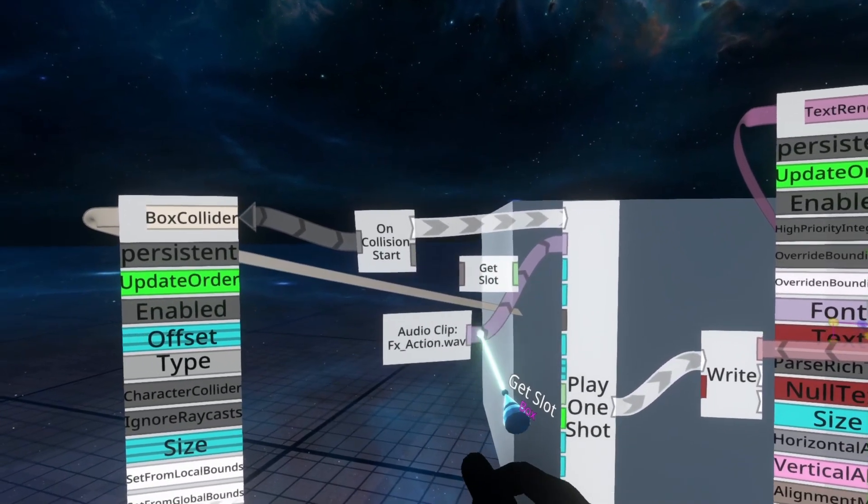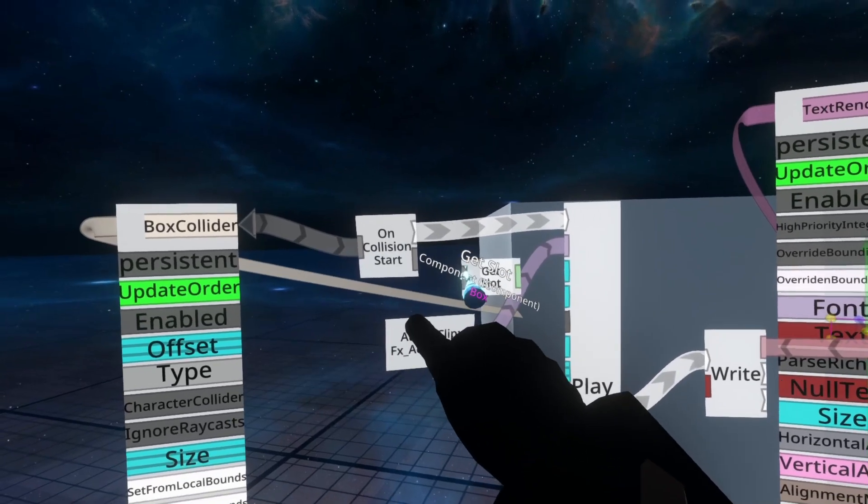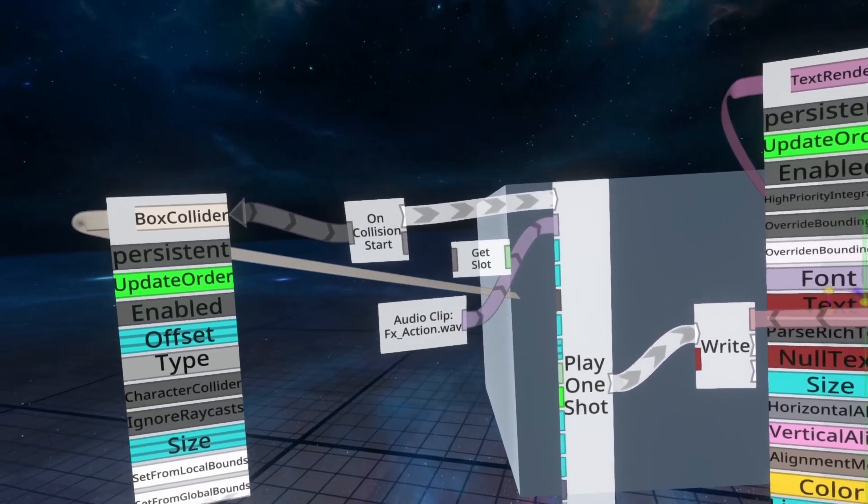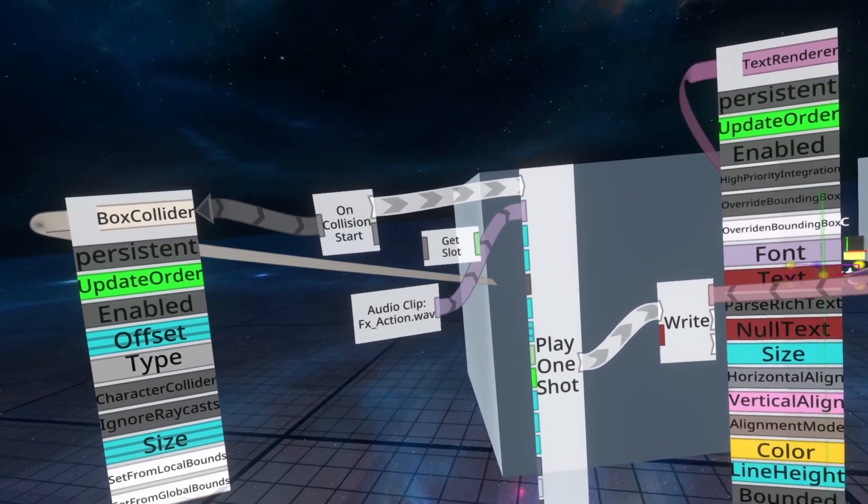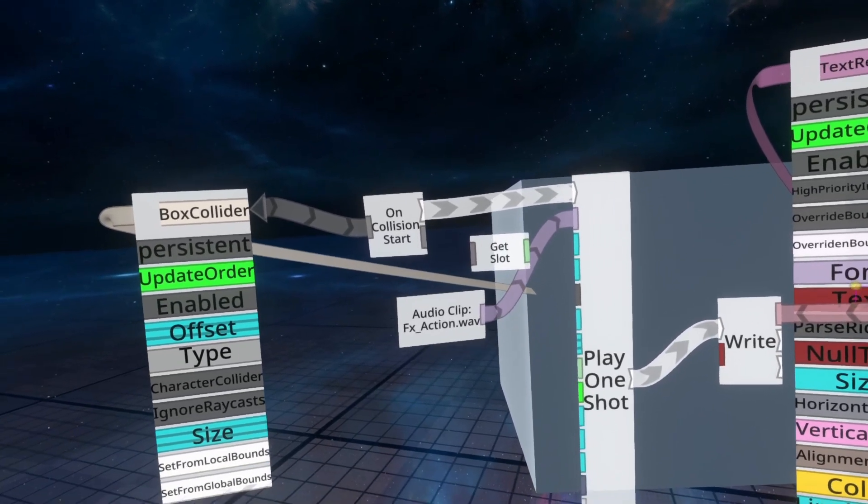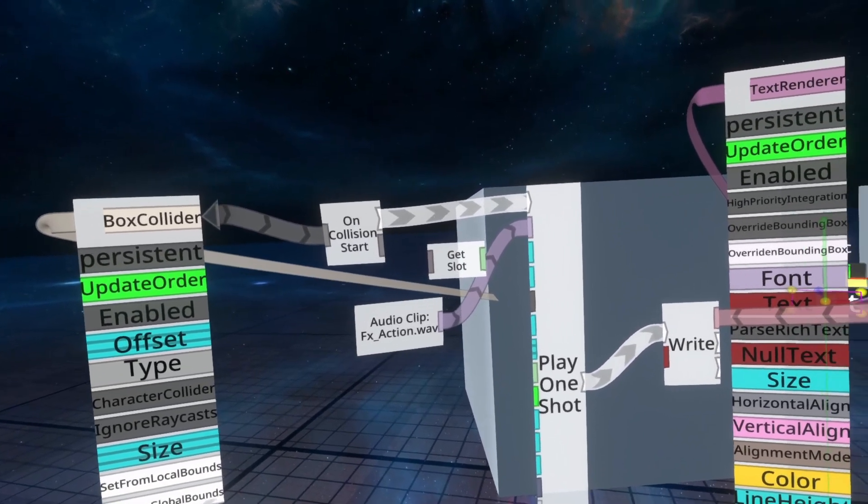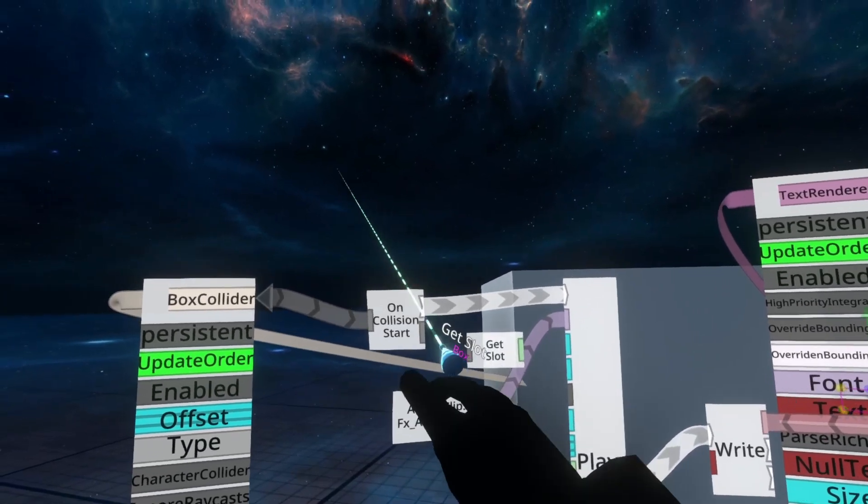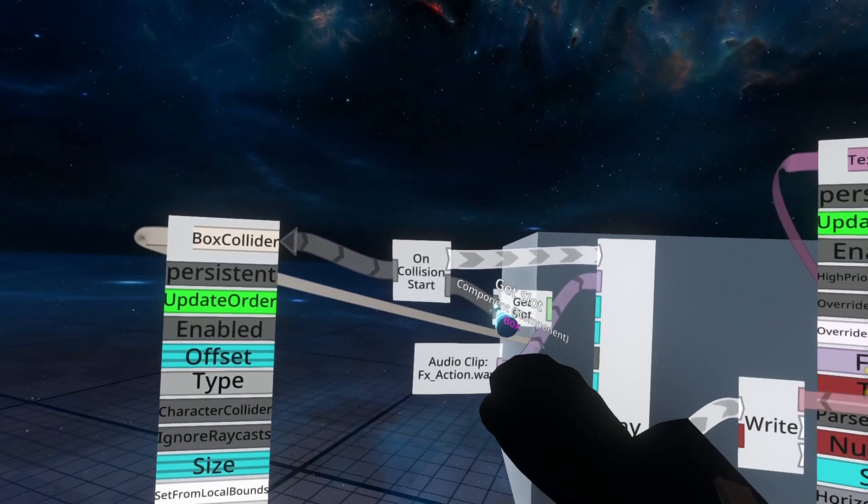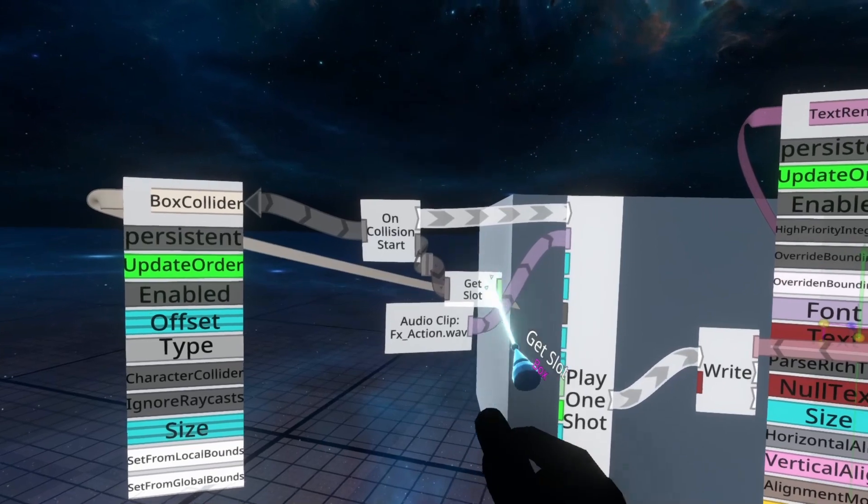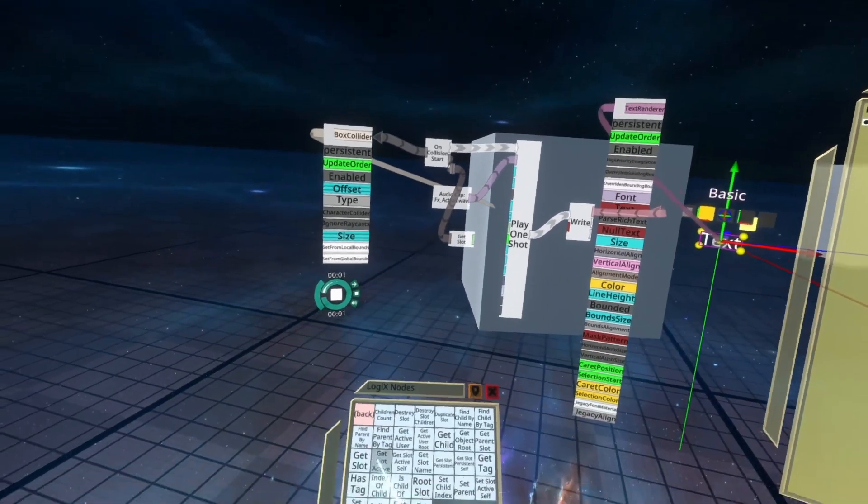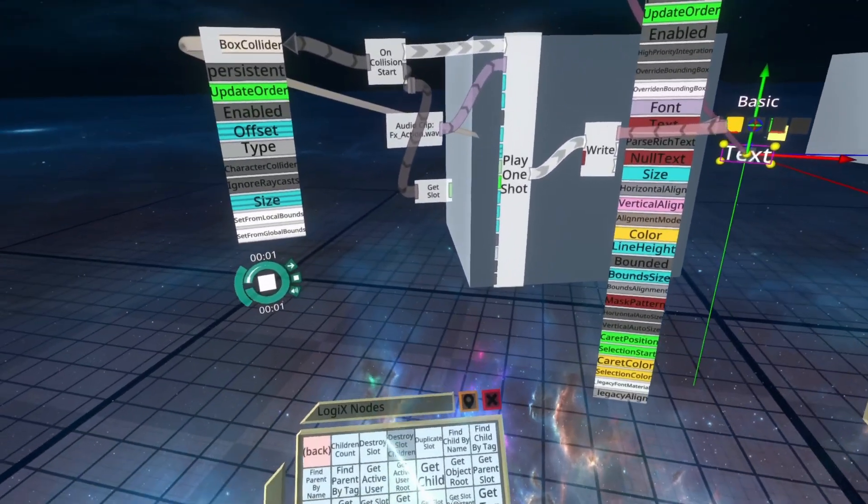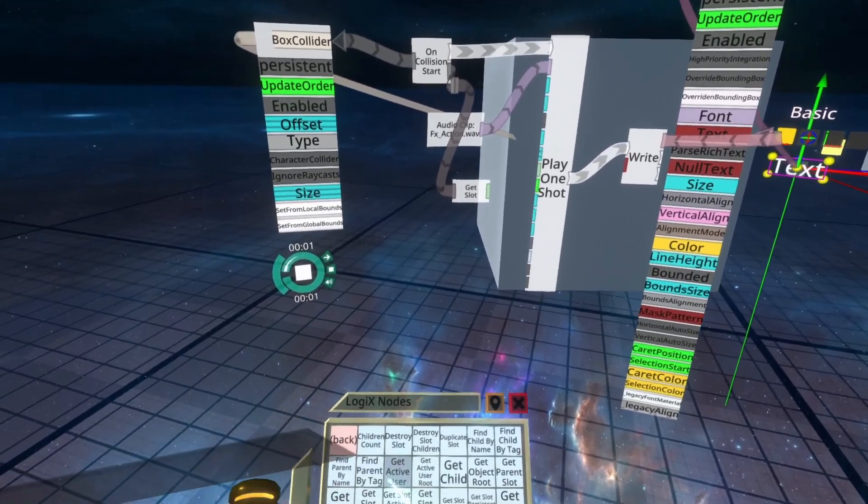You'll see that get slot has a gray input. This is basically any component. What get slot does is it turns any component into the slot which the component is added to. So in this case the collider component is added to the slot which it is colliding with. So we're going to drag that into the input for get slot. And now we've got the slot which we're colliding with. From the slot we want to get the user that is owning that slot.